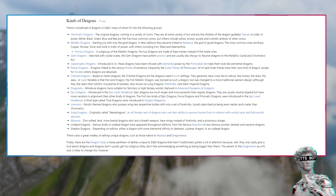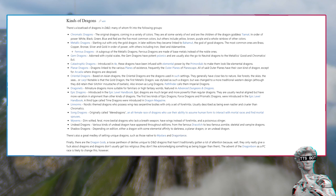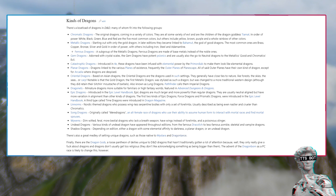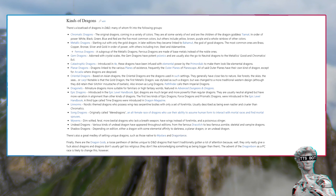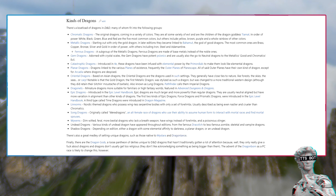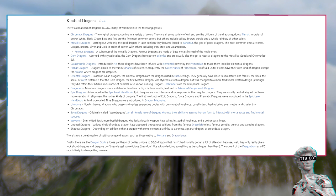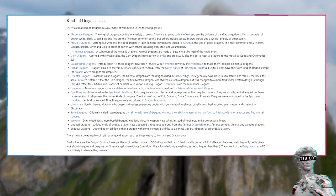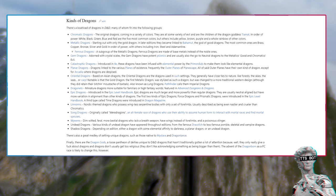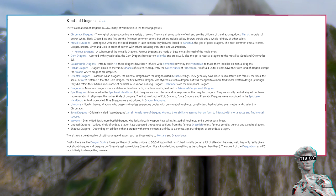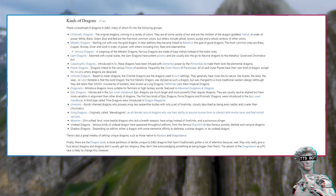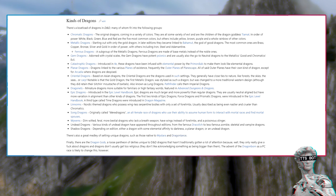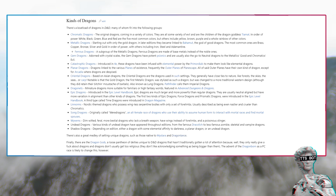Metallic dragons: Starting out with only the gold dragon, in later editions they became linked to Bahamut, the god of good dragons. The most common ones are brass, copper, bronze, silver and gold in order of power, with others including iron, steel and adamantine. Ferrous dragons, a subgroup of the metallic dragons, are made of base metals instead of the noble ones.